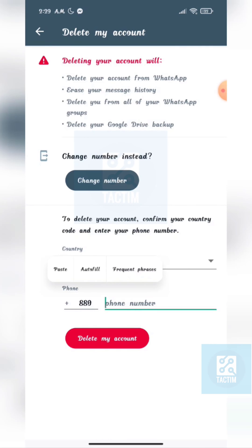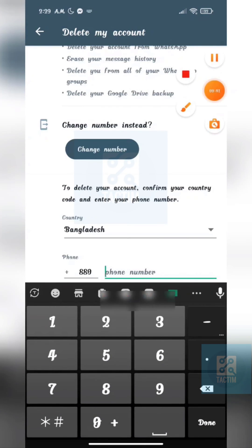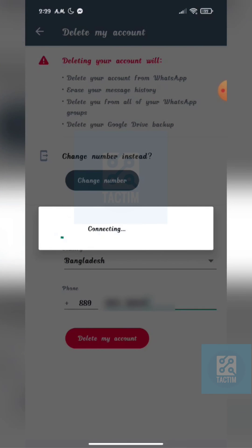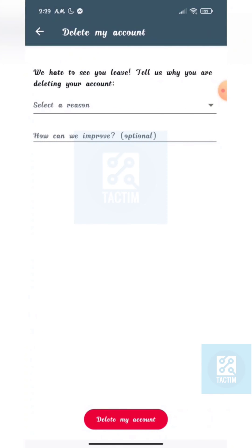Just enter your phone number here. After giving your phone number, you can see the option Delete My Account — click on it. Here you can see they need to know why you are deleting your account.